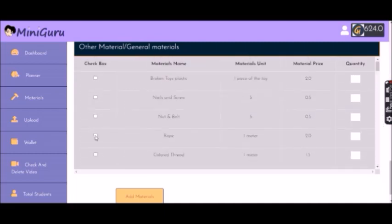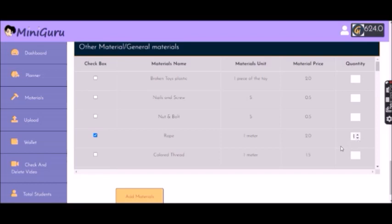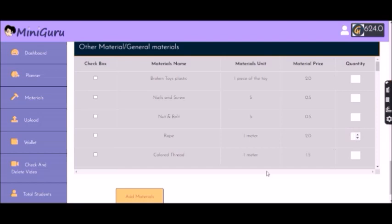Let's say I want a rope. I click on rope, and I'll choose how many pieces of rope I want. Let's say one, two, or three. Once you've checked out your materials, you click on add material.